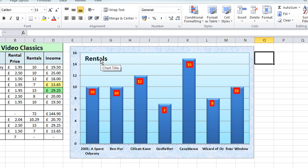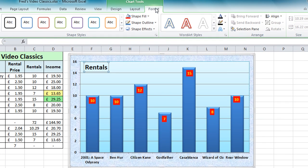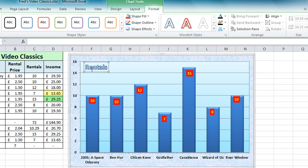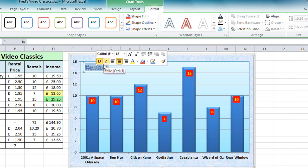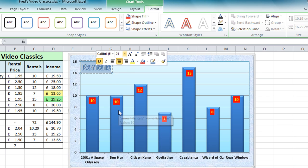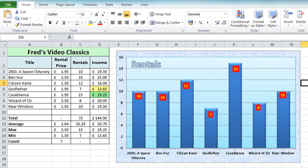One last bit of formatting is the title. If I click on the rentals label, in Chart Tools on the Format tab we have WordArt Styles — I'm going to select the very first one. I'm also going to resize it: double-clicking gives a mini menu pop-up and I can change the font size from 18 to 24 to make it stand out a bit more. Then just click away from that.